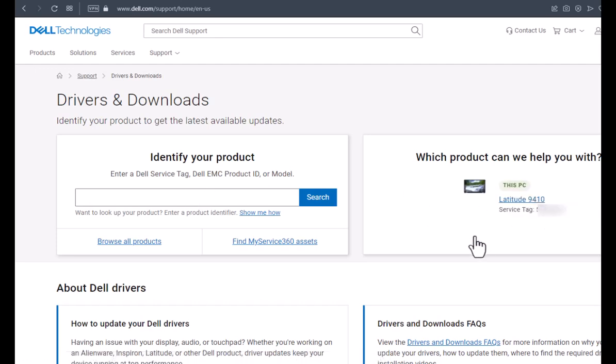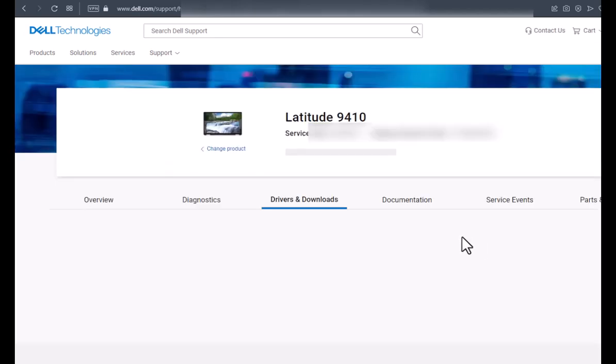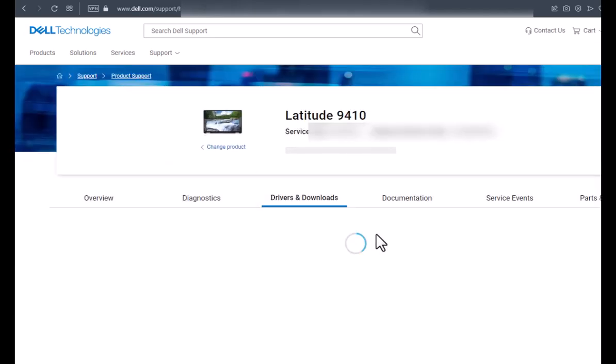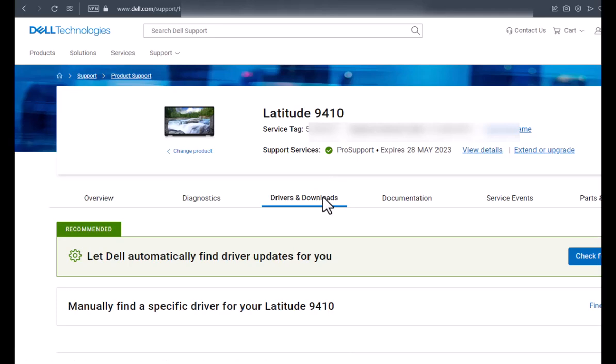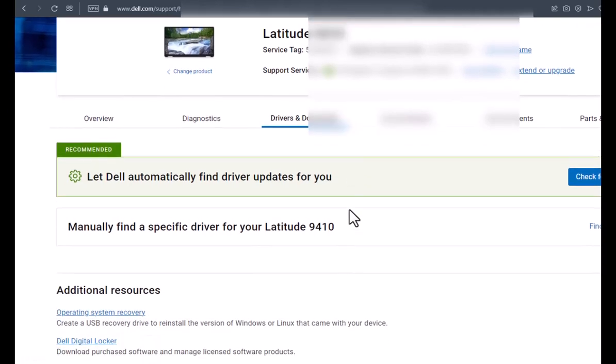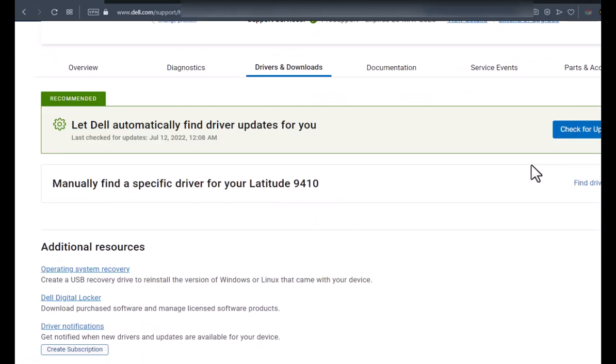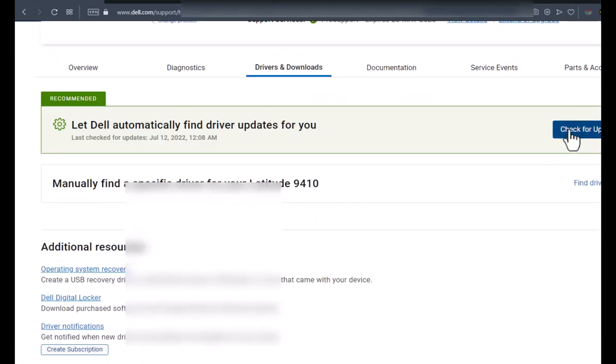We'll select the system that we're using right now, and then we'll scroll through the drivers and downloads. At this point, we can have the system automatically check for updates, which would download an application, or we can just click on find drivers and expand that.